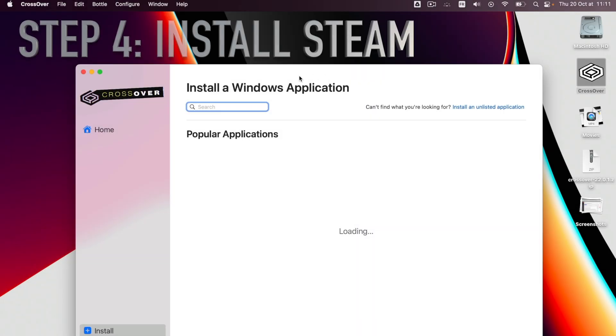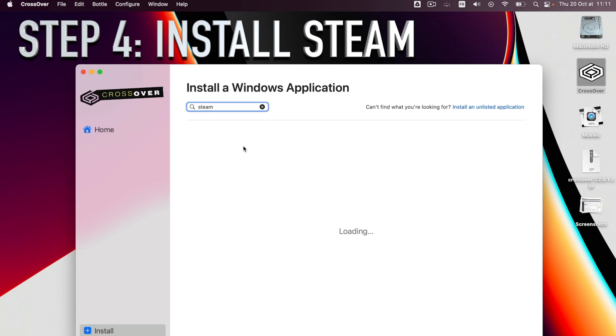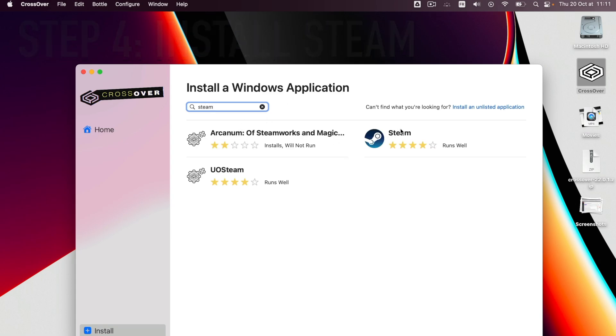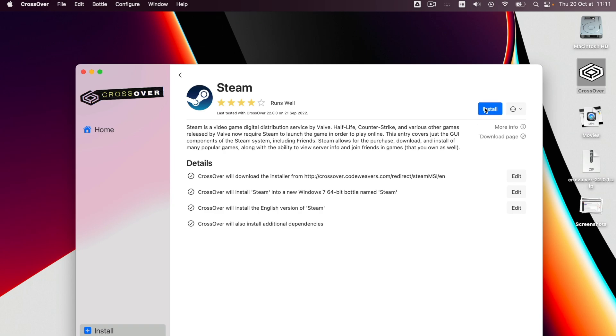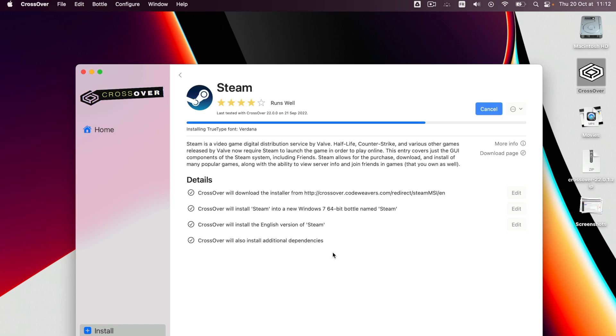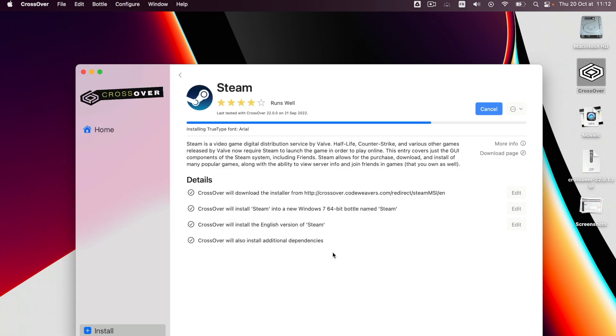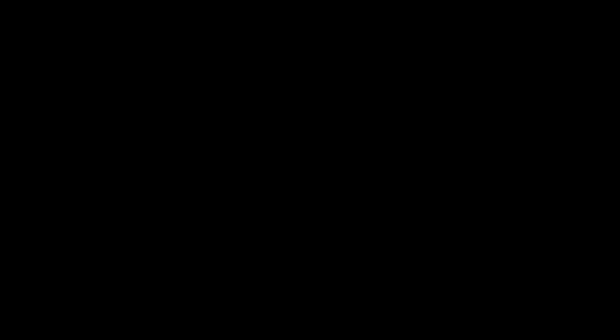Step 4: Install Steam within Crossover. This part used to be slightly more complicated, but Crossover 22 vastly improved the app's interface, and now the entire process is much more intuitive. Just search for Steam and install it. Crossover will automatically download any Windows component it may require. You just need to hit accept whenever a dialog box appears.